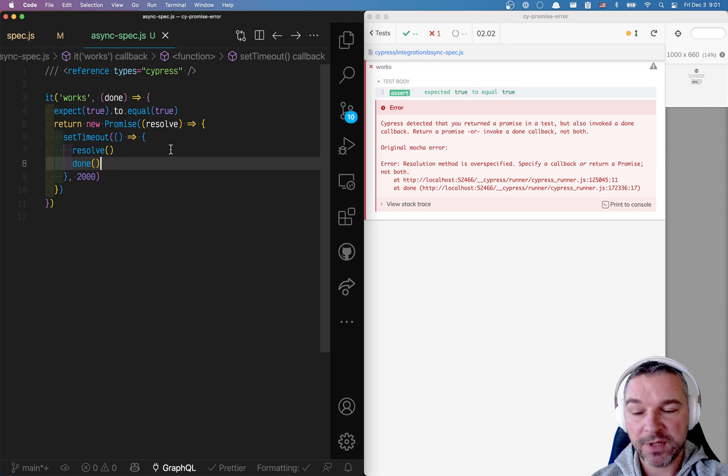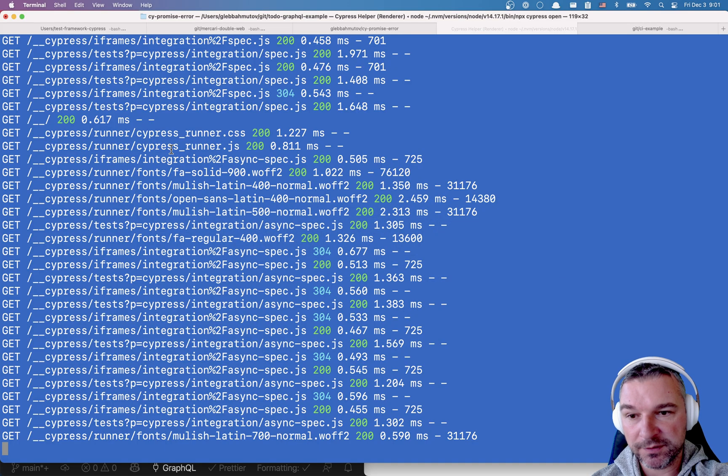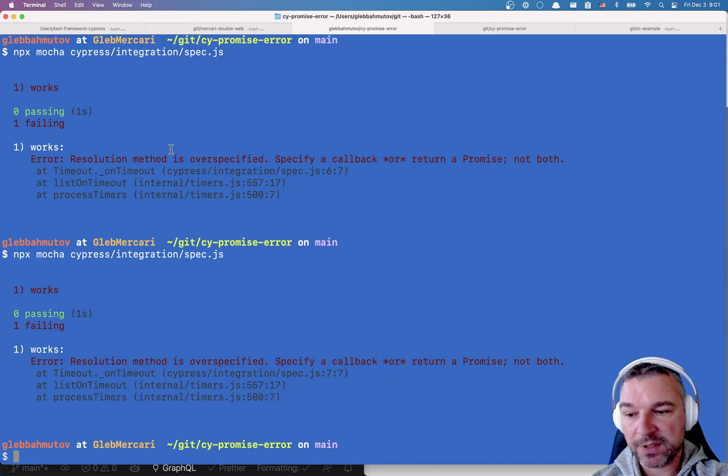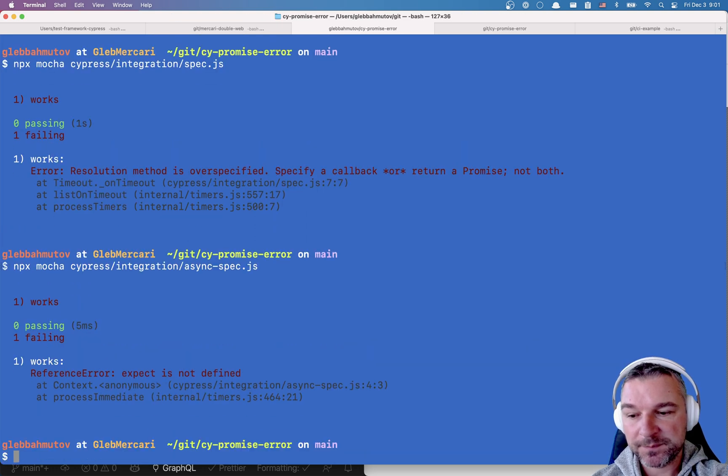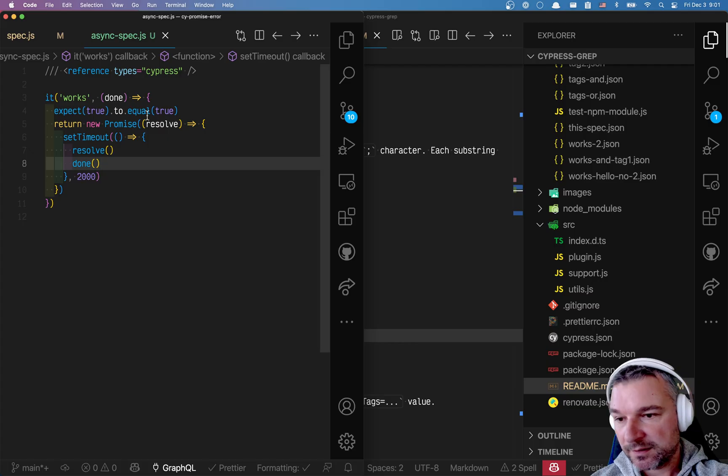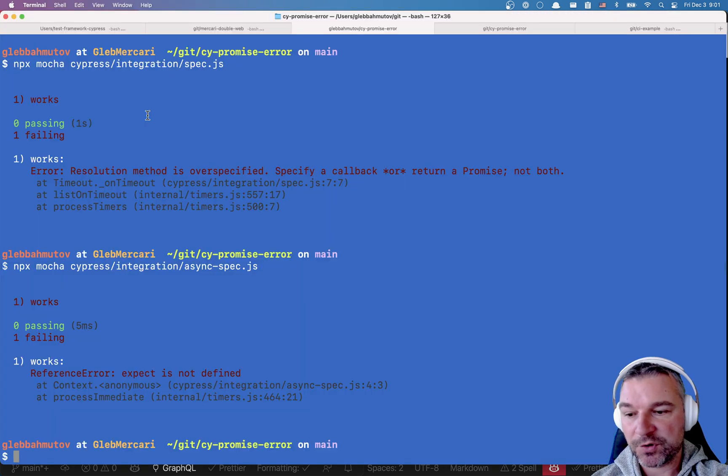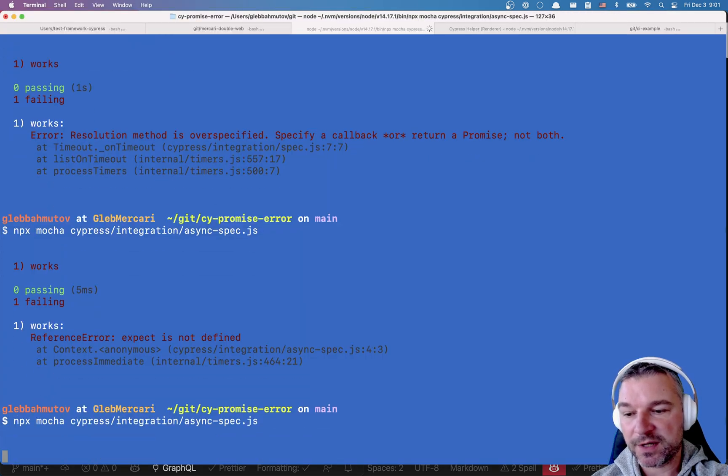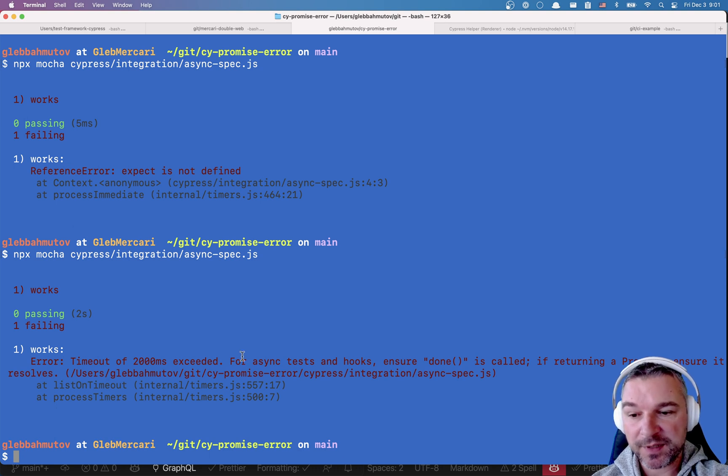Now, is this a Cypress error? No. This is Mocha error. And we can prove this by saying async spec. So if you're trying, let me just remove expect because Mocha doesn't know about Chai. If we run just this spec using Mocha without Cypress, we get the same error.